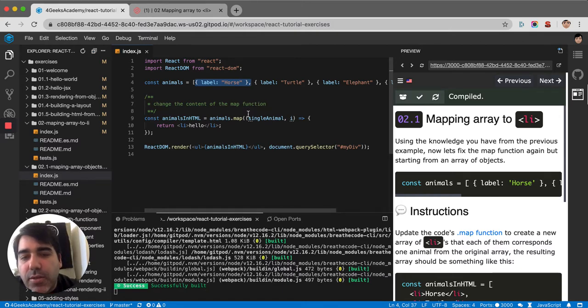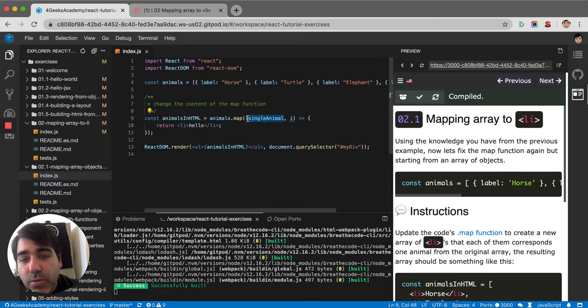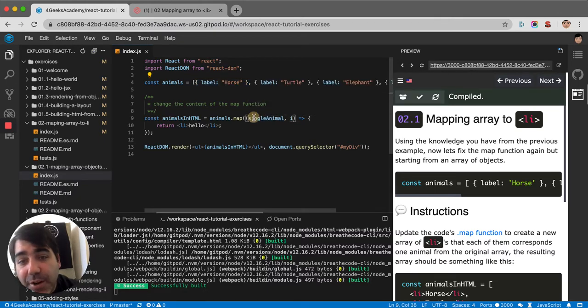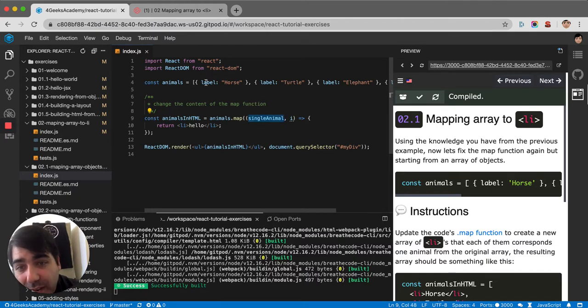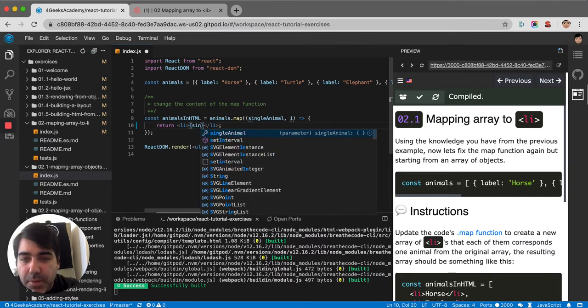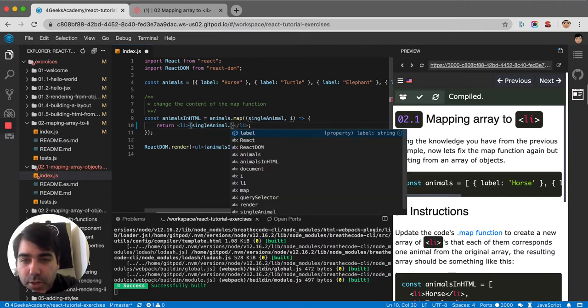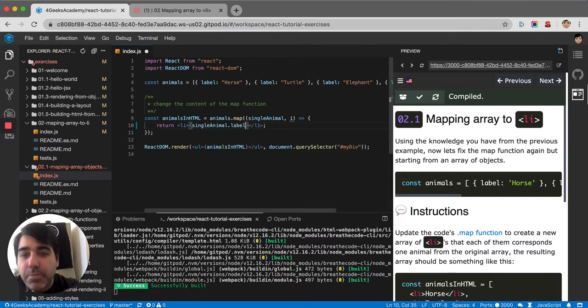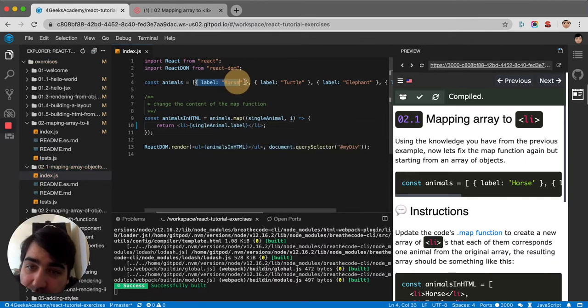Because if you're mapping an object, singleAnimal will not be horse like before. It will be an object that contains a property label. So you will have to put it like this: singleAnimal.label, because that's what singleAnimal has, it has a label here.